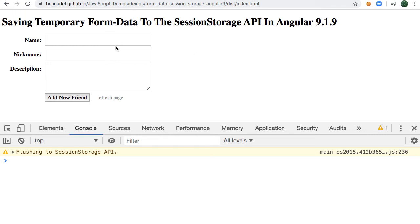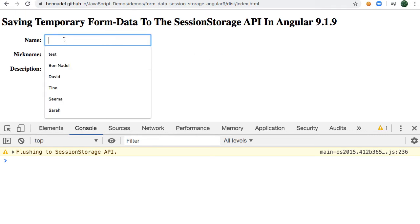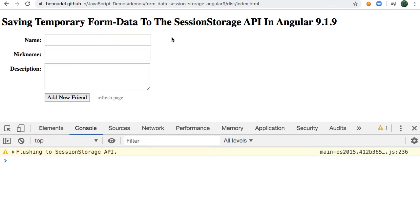I think we've all been on websites where we're filling out forms and then we go to submit the form and there's an error message or we hit the refresh button accidentally and suddenly our form is blank, we've lost all of our data.